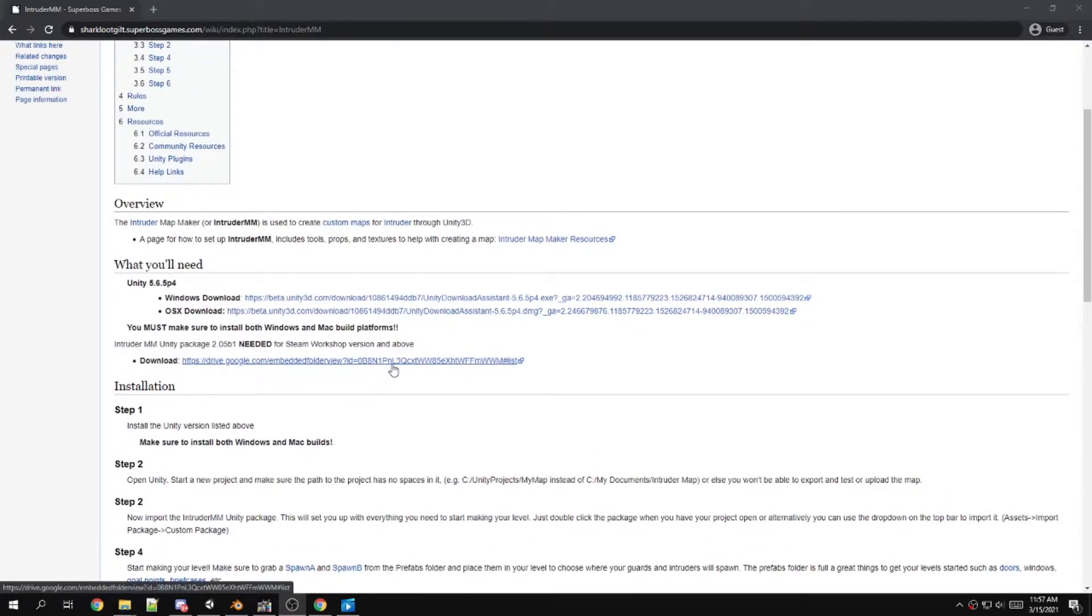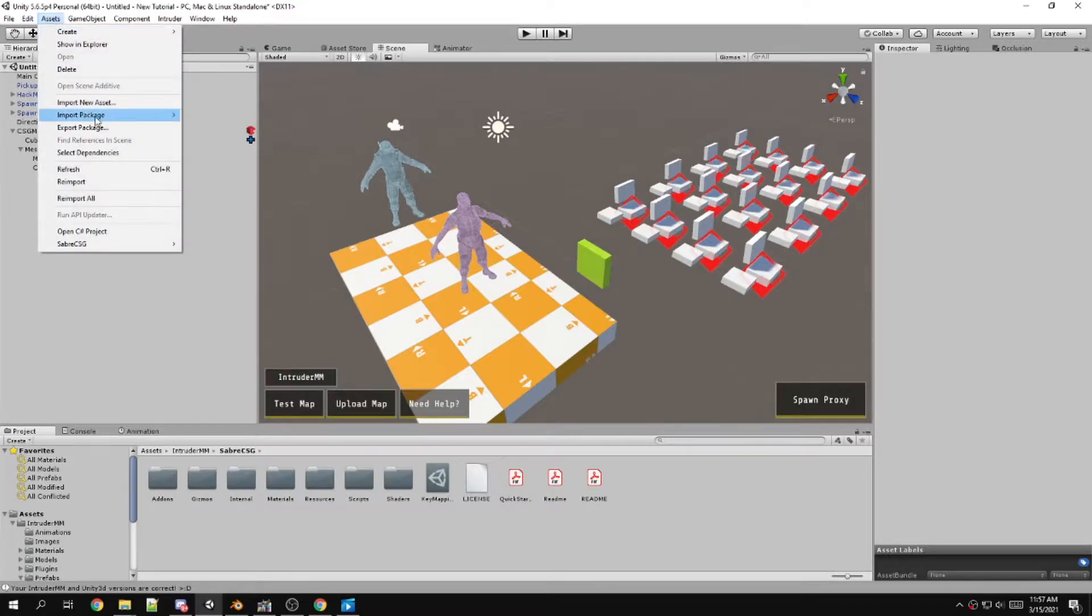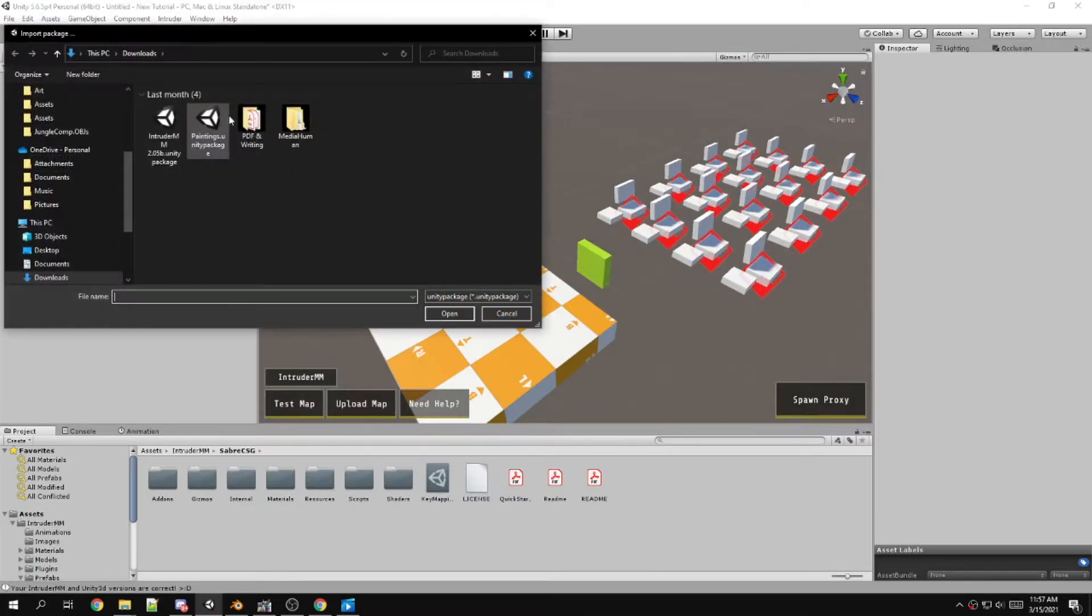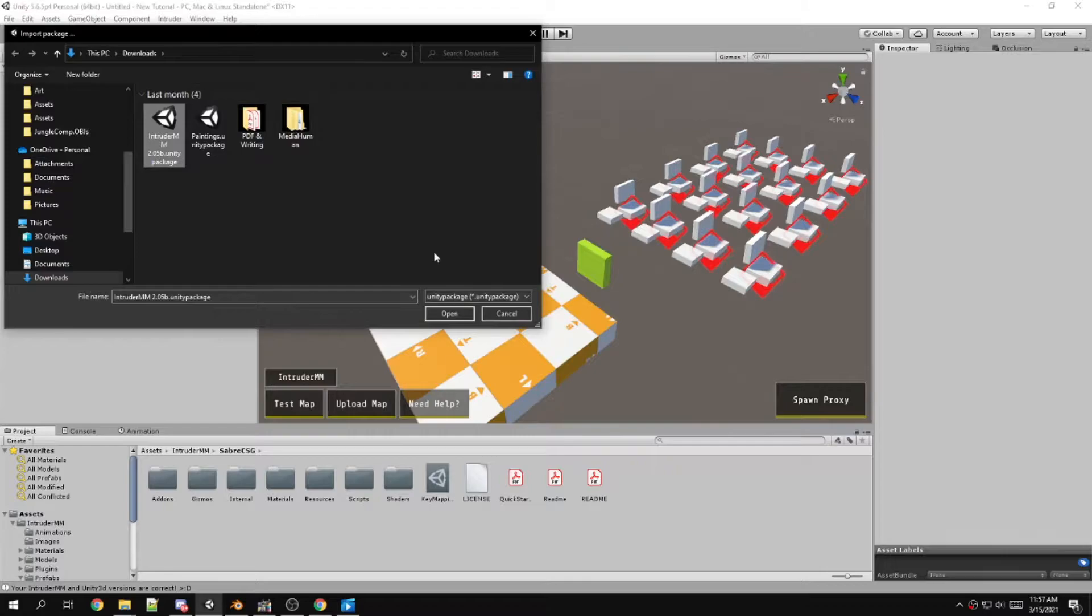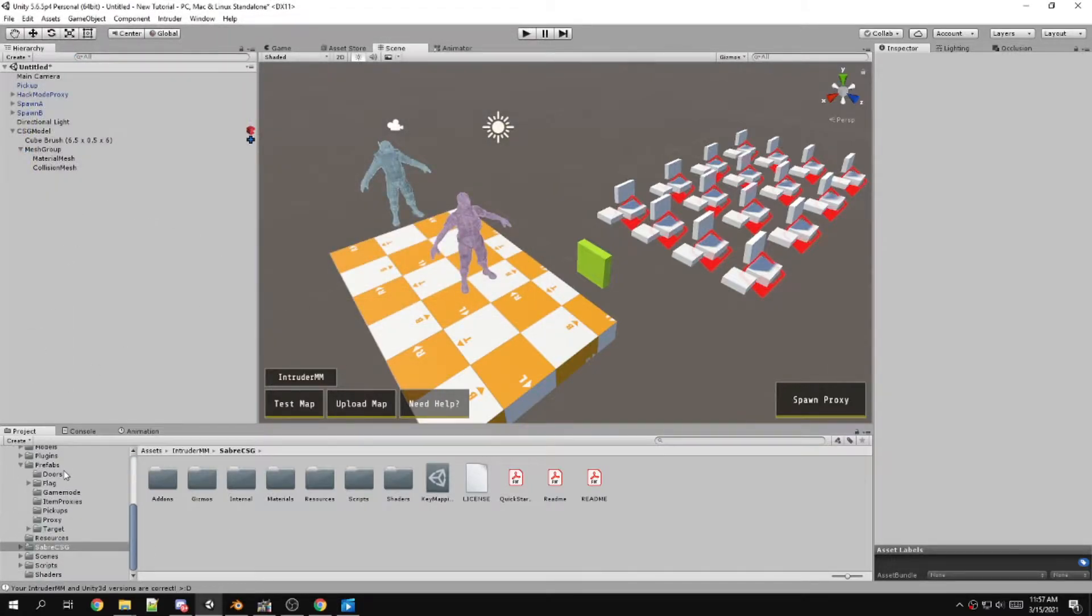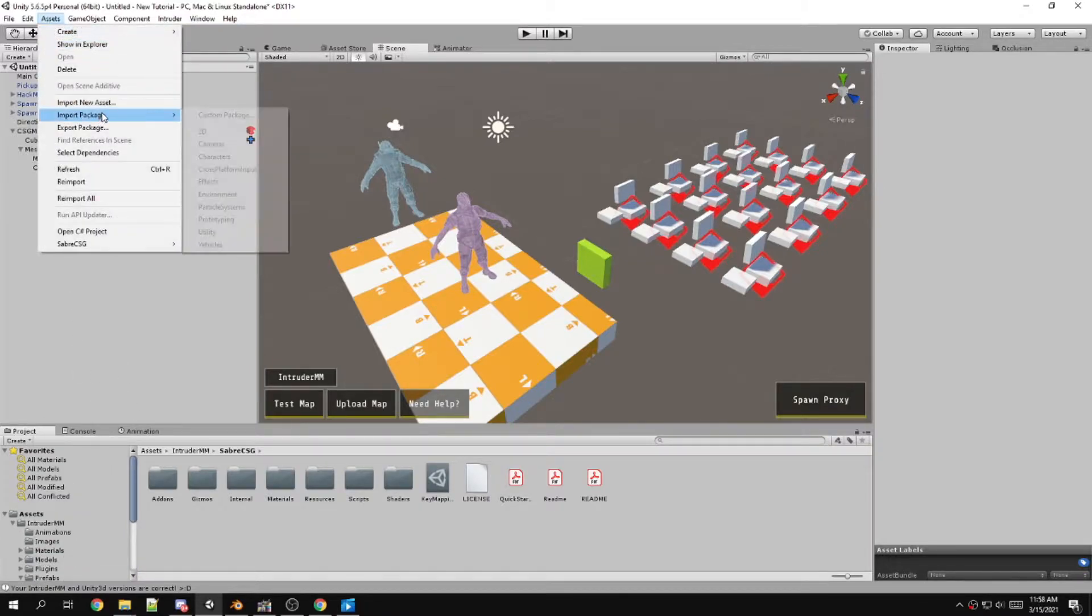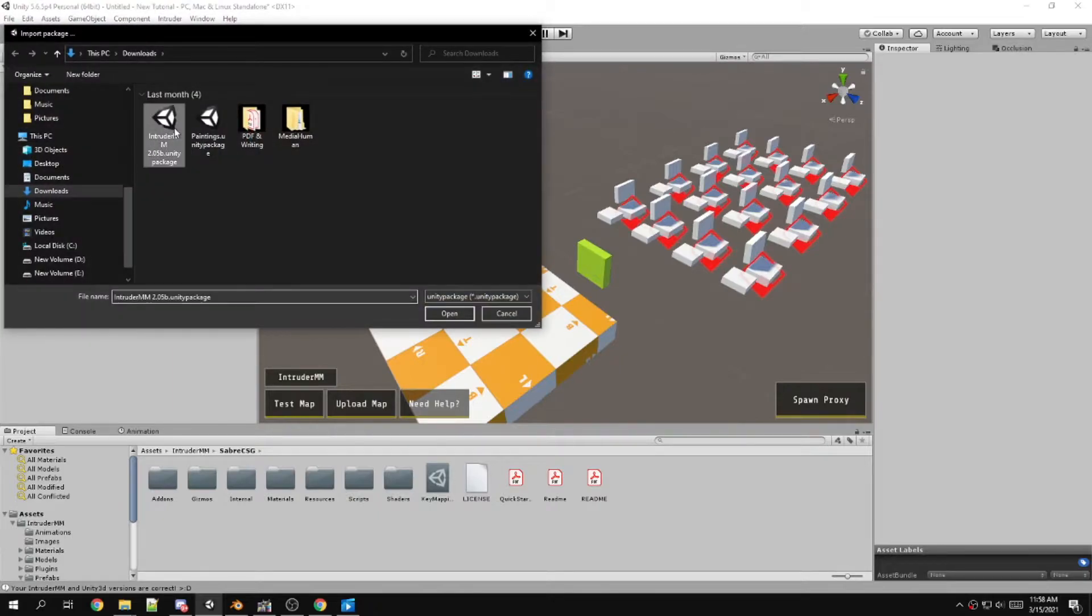You want to go to Asset, Import Package, Custom Package, and then select the latest Intruder MM package. That will overwrite the previous package. I'll show you here how it'll look like.